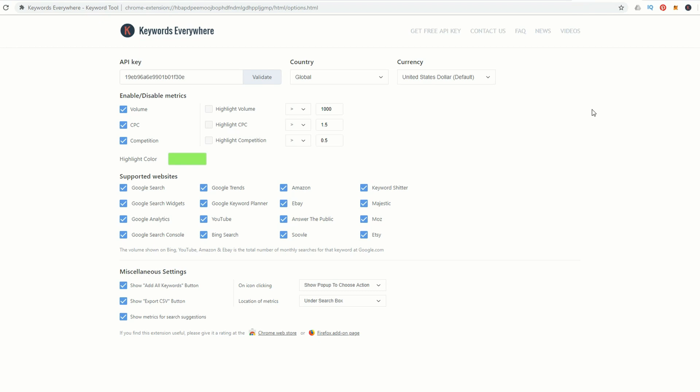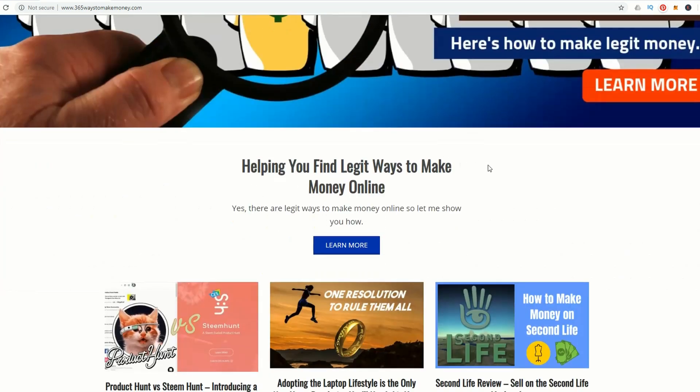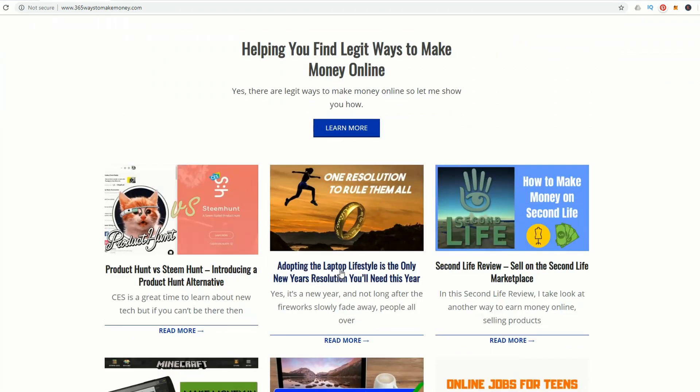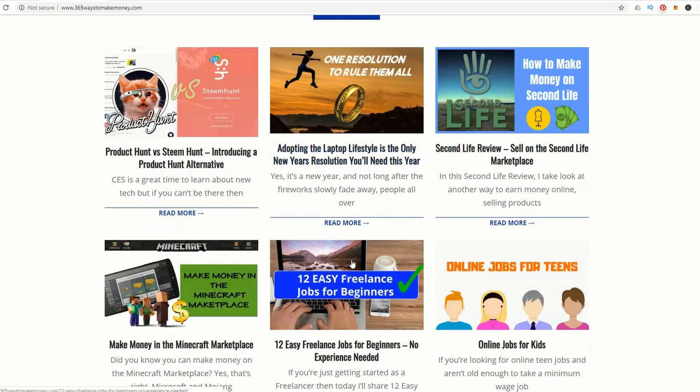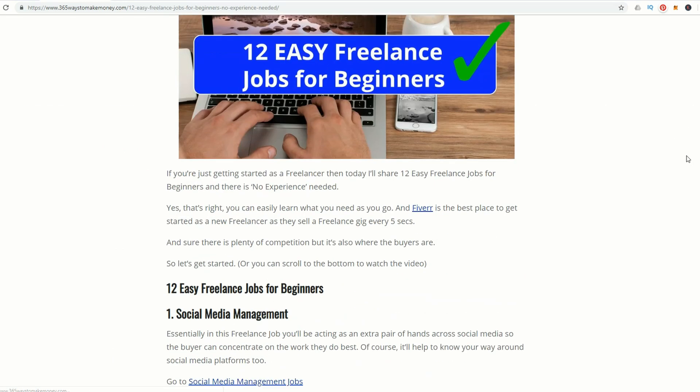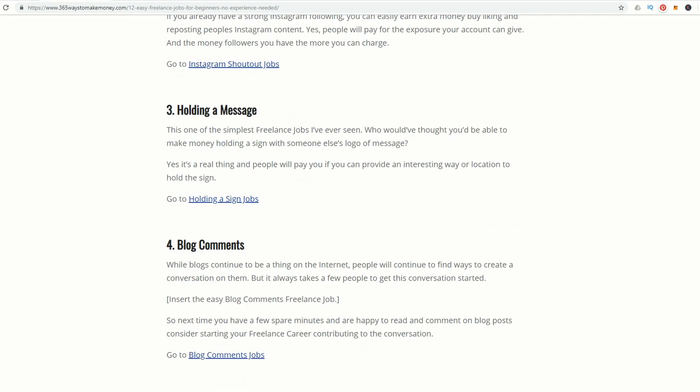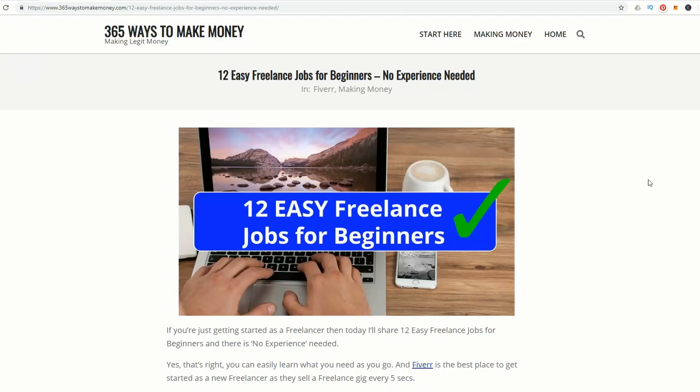Keywords Everywhere is perfect for bloggers and YouTubers. Let's look at a blog. Here's my blog. I'll go down to this post: 12 Easy Freelance Jobs for Beginners. I did this work and it's quite a lengthy post, but I didn't do much keyword research for it.